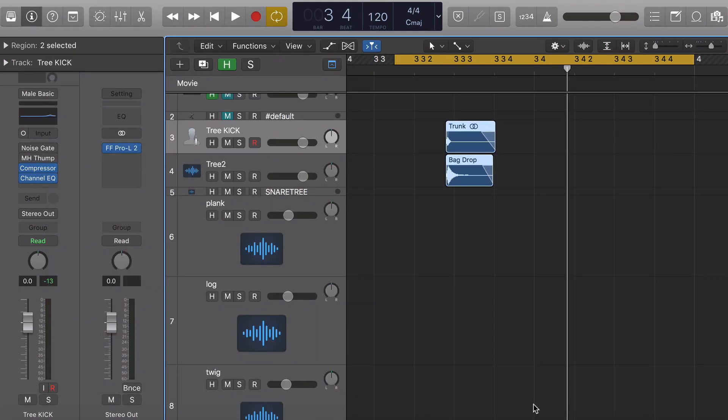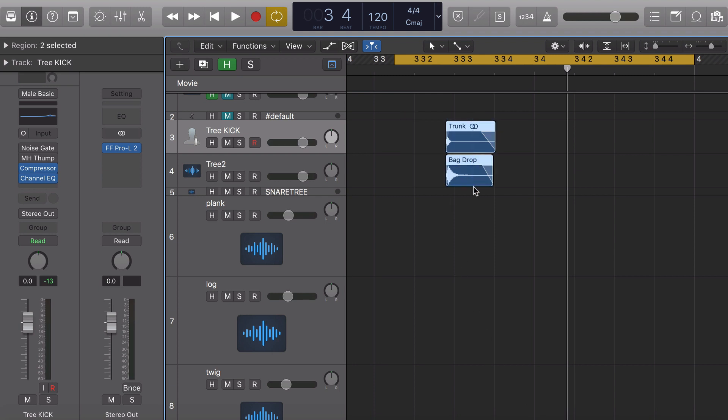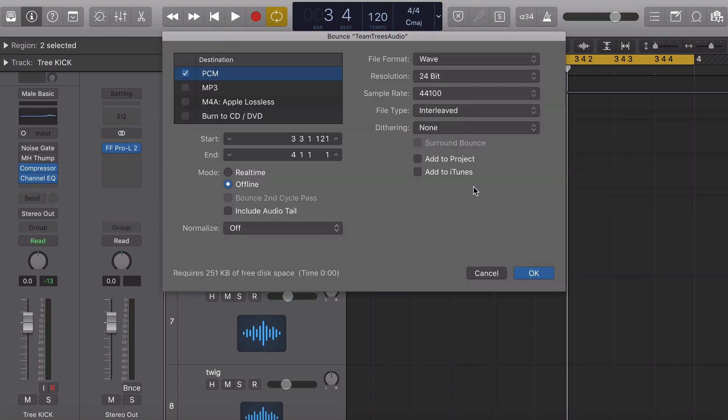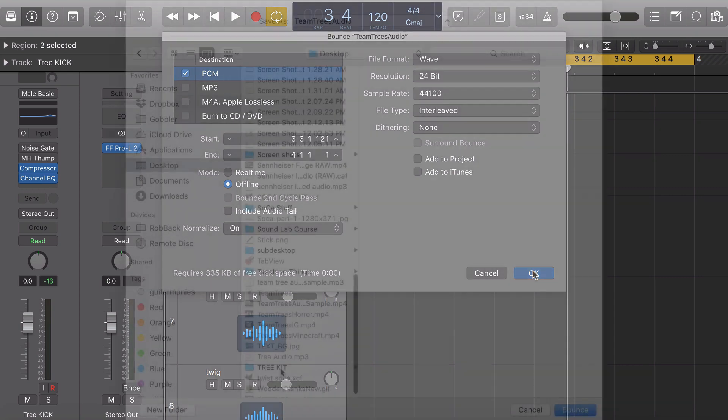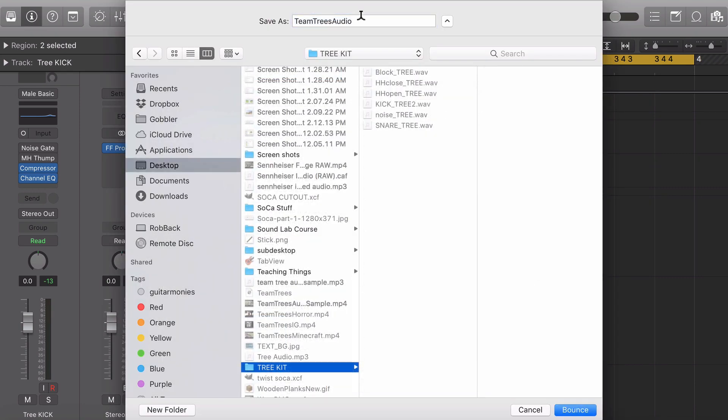Next we're going to bounce those samples and load them into Logic's sampler instrument. And because these are supposed to be drum samples, I bounced them with normalizing on, which is going to make them play back at the highest possible output level. I like to bounce the kit samples into a labeled folder so you can easily drop them back into the sampler.